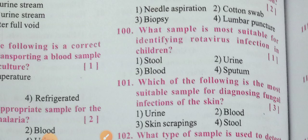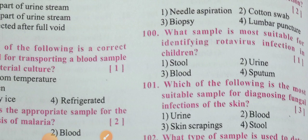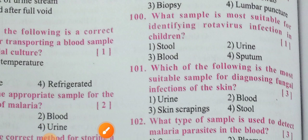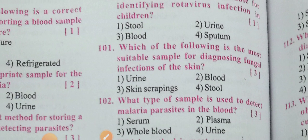Next: What sample is most suitable for identifying rotavirus infection in children — stool, urine, or blood? Rotavirus causes diarrheal illness, so the best sample to identify rotavirus infection in children is stool. Option one — stool — is the correct answer.